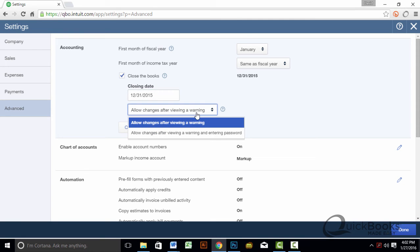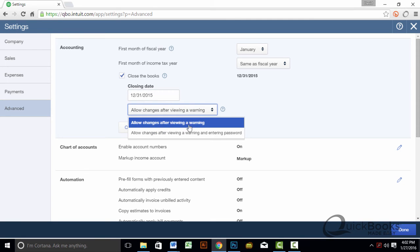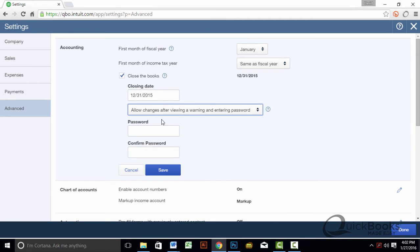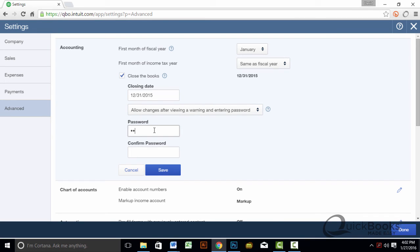And now, if we want to allow changes after a warning and entering the password, I'm going to enter in the password. The password is 1234, I suggest you not make it 1234. And hit save.